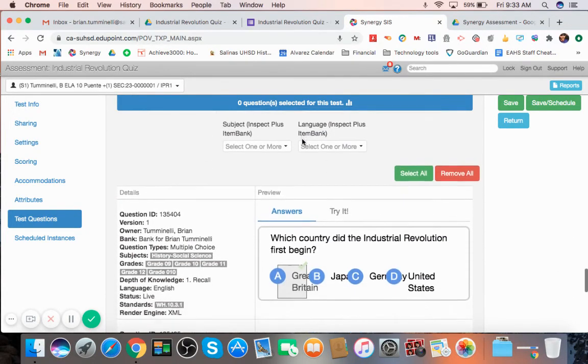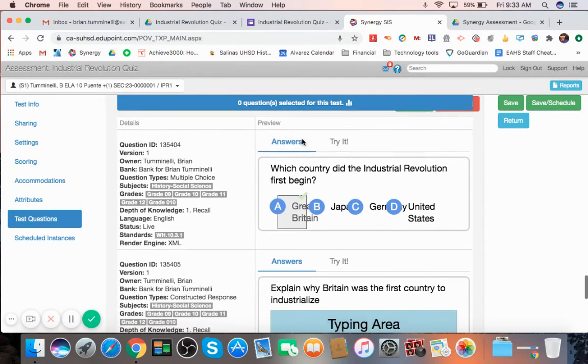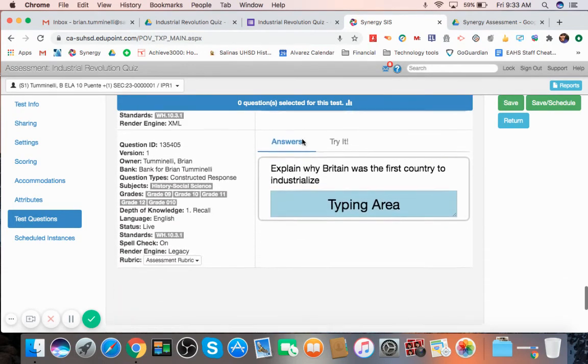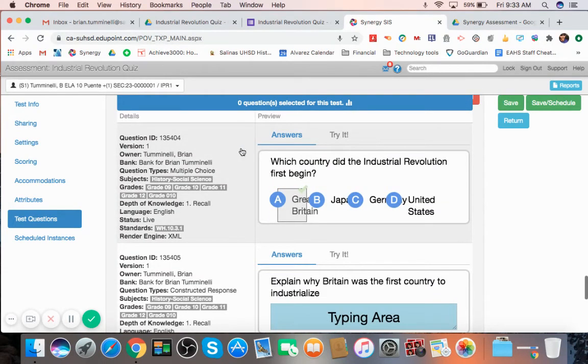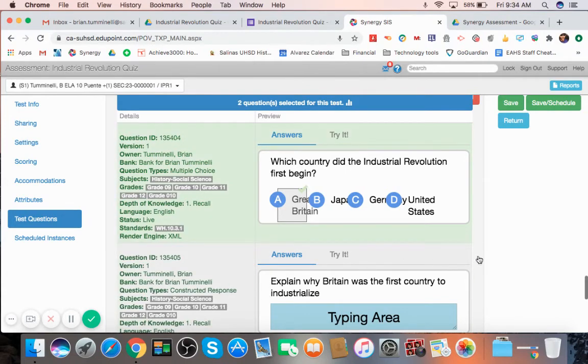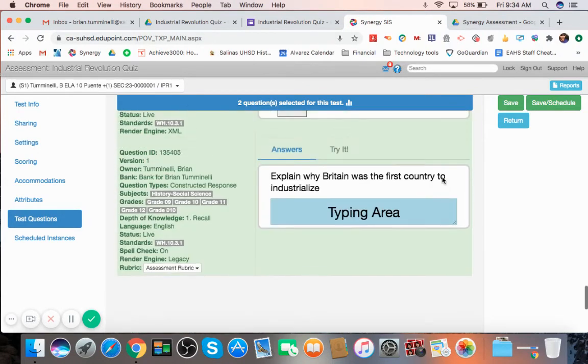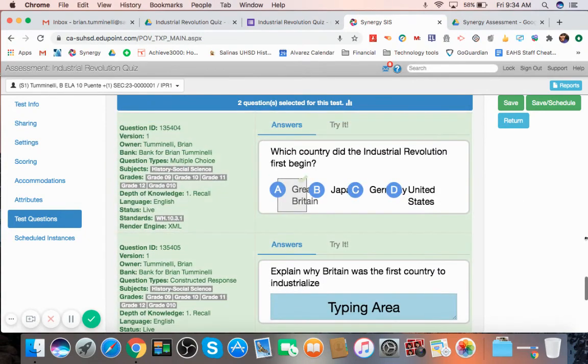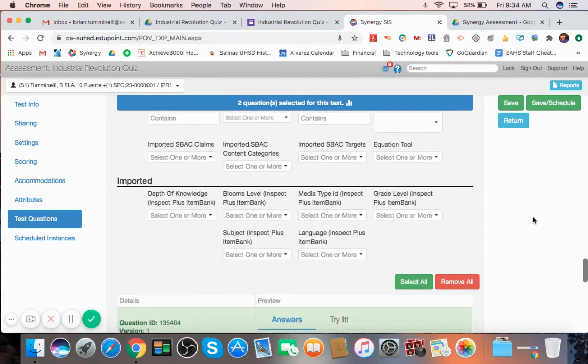So I'm actually going to scroll down and I'm going to find the questions that I have. And I have right here these two questions that I created. And I'm going to make sure that I click both of them so they're green.